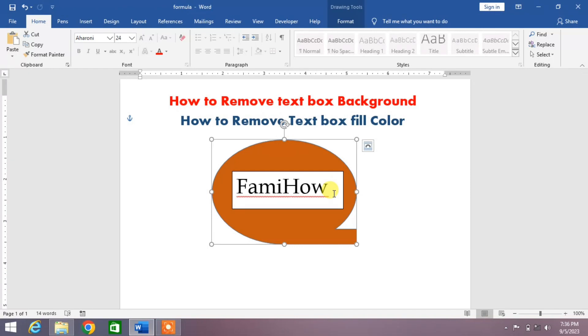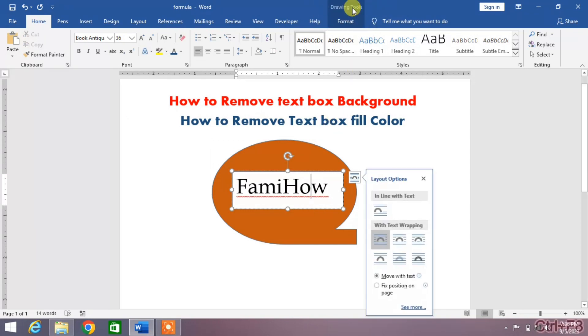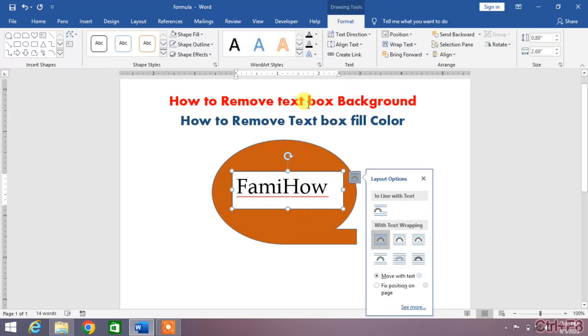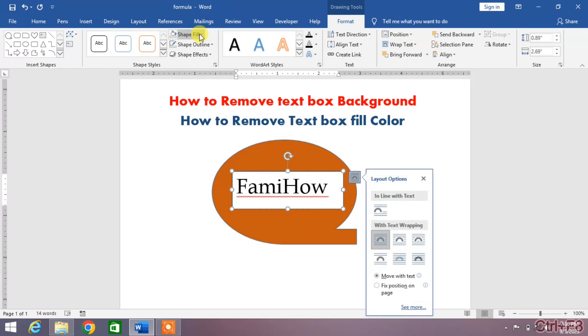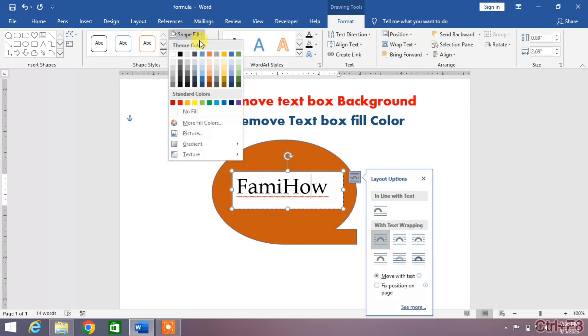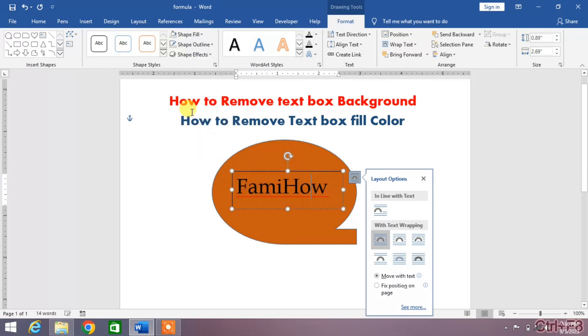If you want to remove this background or this fill color, what will you do? Simply click on this text box and then click on Drawing Tools. Now you can see here an option Shape Fill. Click on it and from here you can see an option No Fill. Click on it.